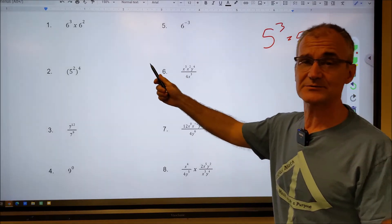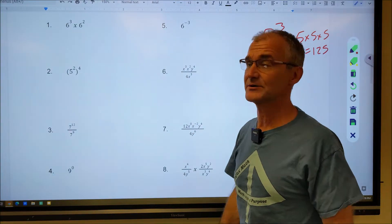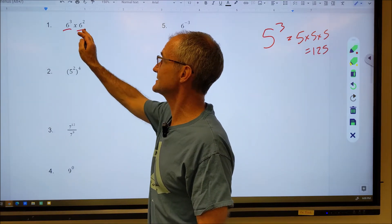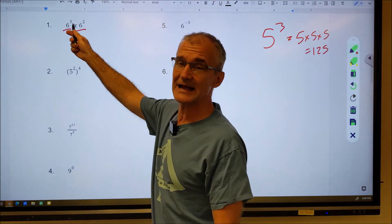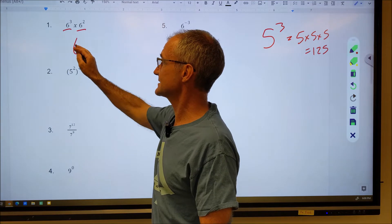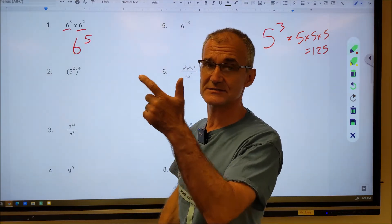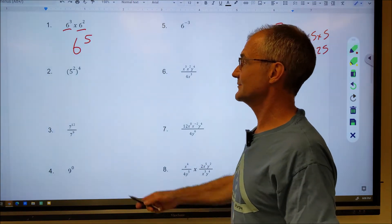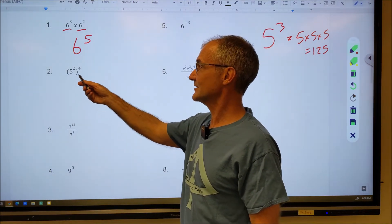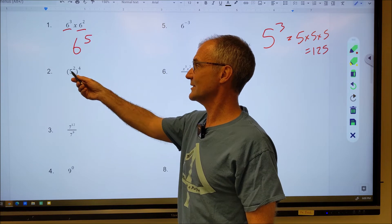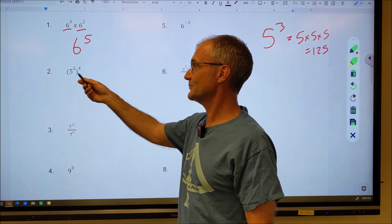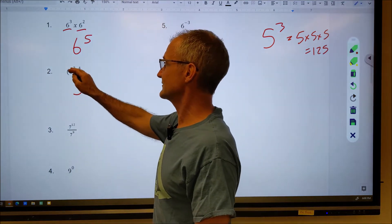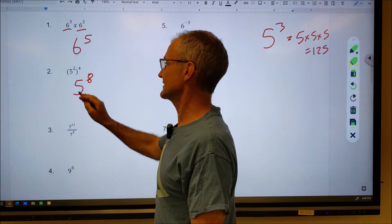On more complex problems you use the laws of exponents to simplify. Here I have the same bases and I'm multiplying, so I add the exponents — that gives six to the fifth, or six times six times six times six times six. Here, five squared to the power of four: I multiply the exponents, giving me five to the two times four, which is five to the eighth.